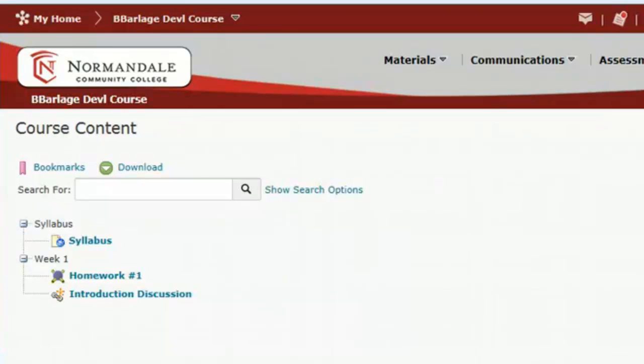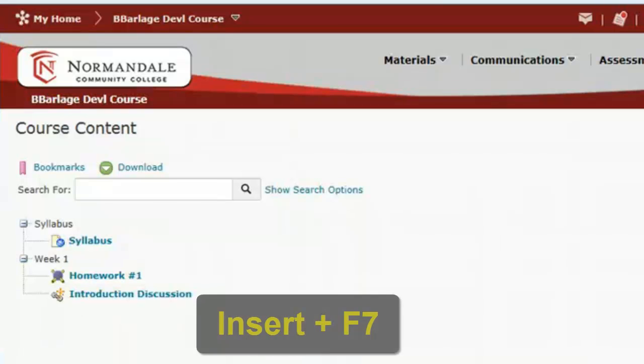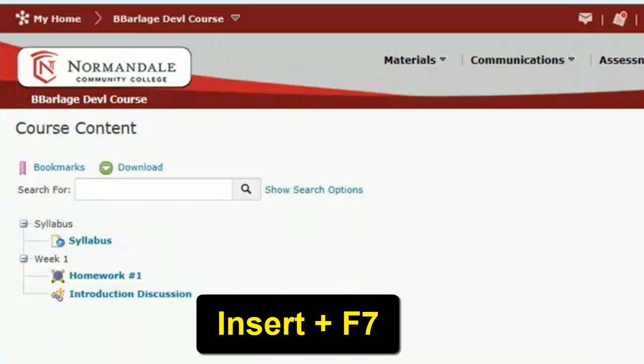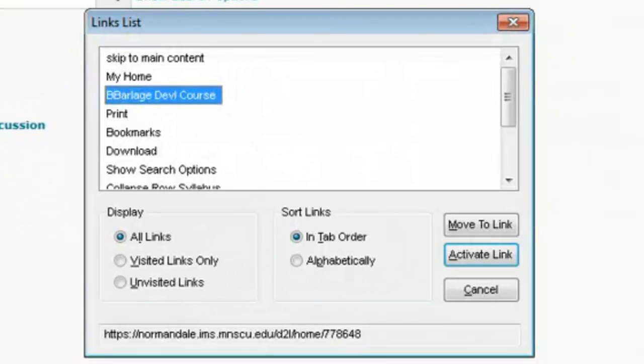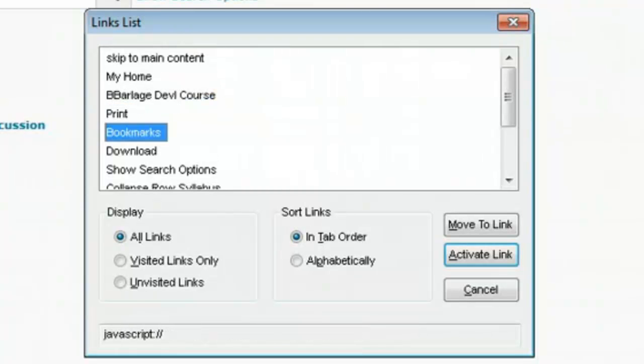And another useful quick link is if I use Insert F7, that will pull up all of the links on the page that I can access. And now I can use the down arrow key to access any of these links. Well, I hope you found this brief introduction helpful. And thanks for watching.